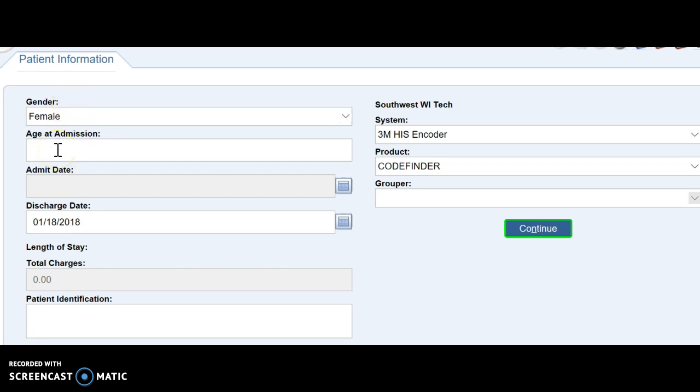Same with age. Unless you're coding something that's a newborn, pediatric, or Alzheimer's patient, something that is age-specific, then you don't have to worry about the age. Just put a random age. So we're going to put 35.